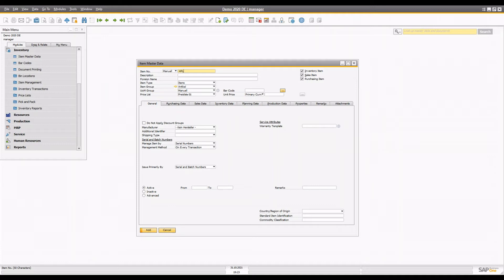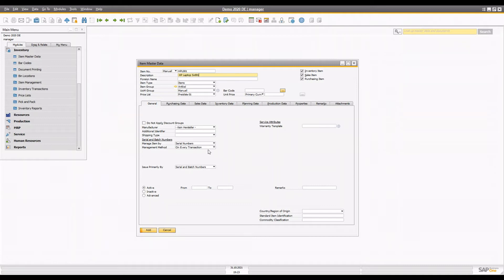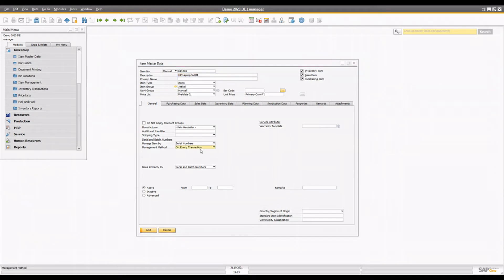I'm going to create one serial number item. I'll call this one the HP Laptop Series SX-001, manage it by serial number, and create that particular item.